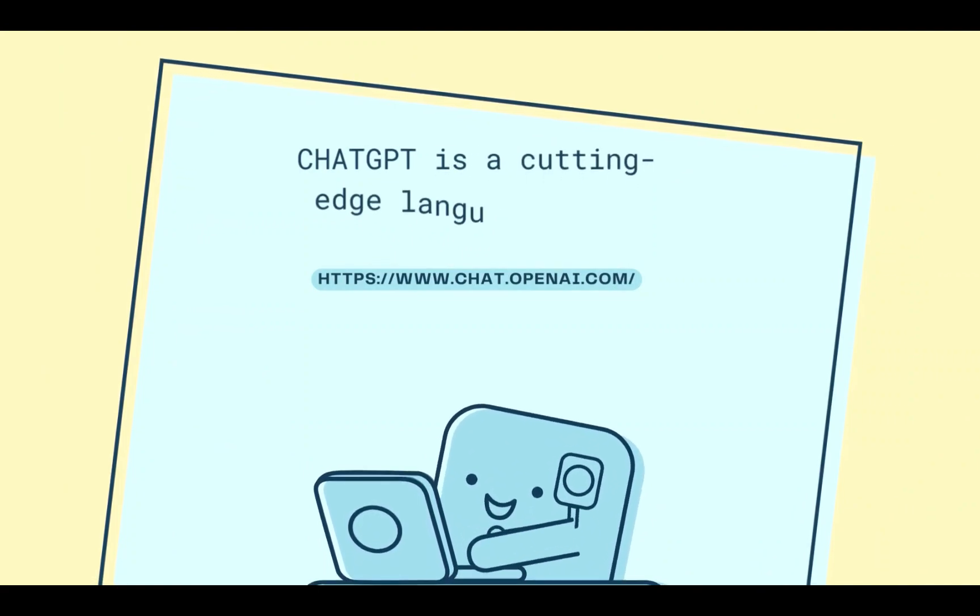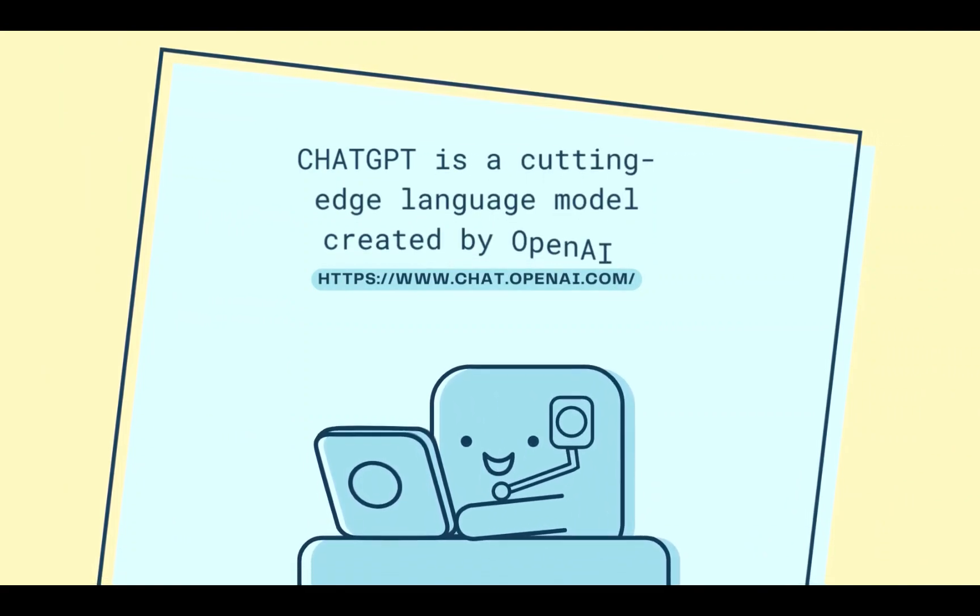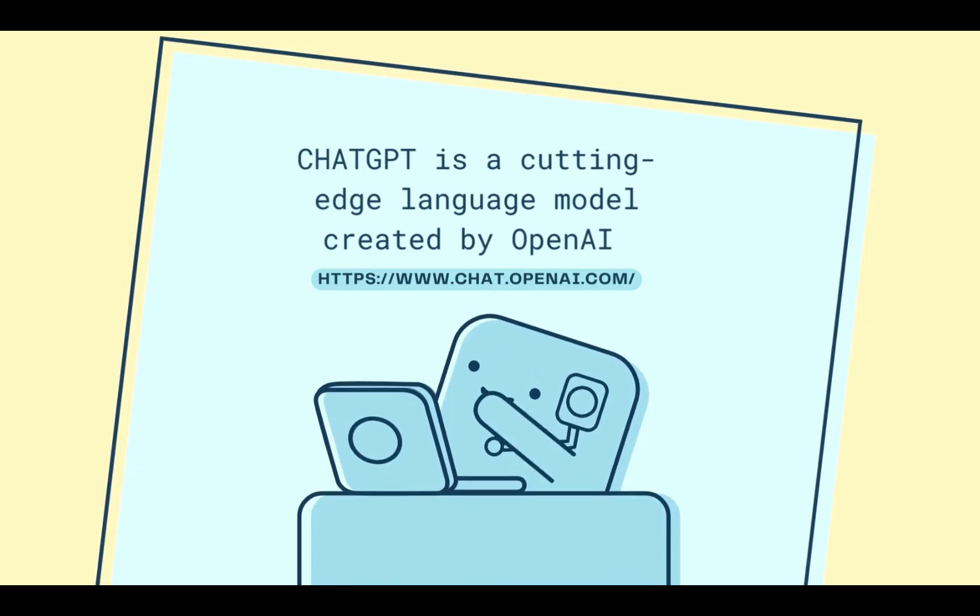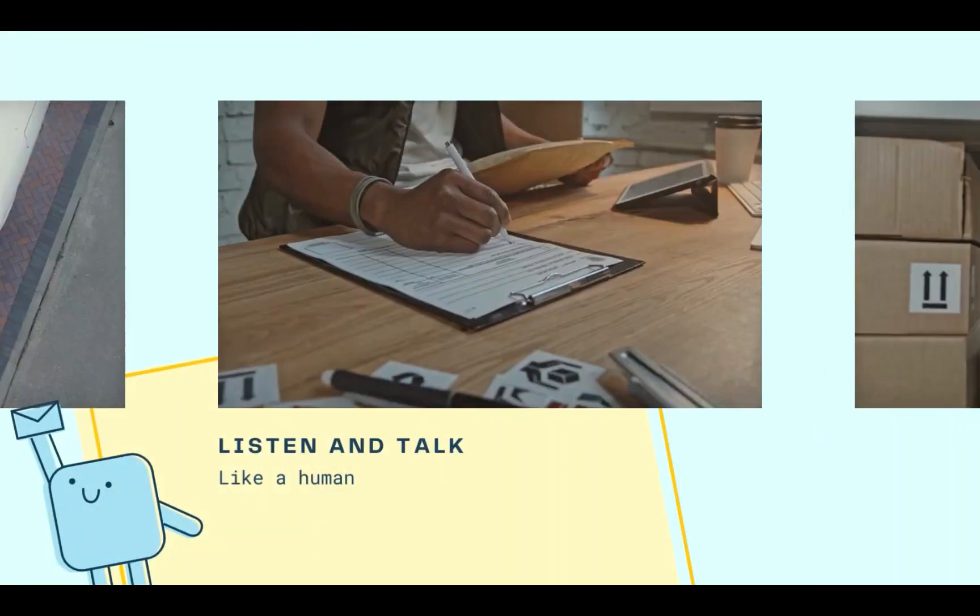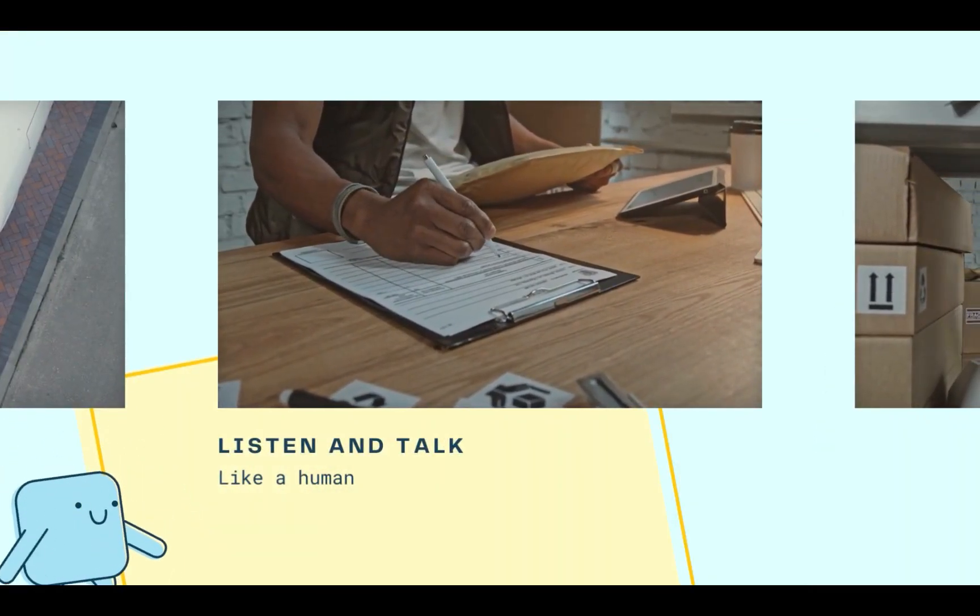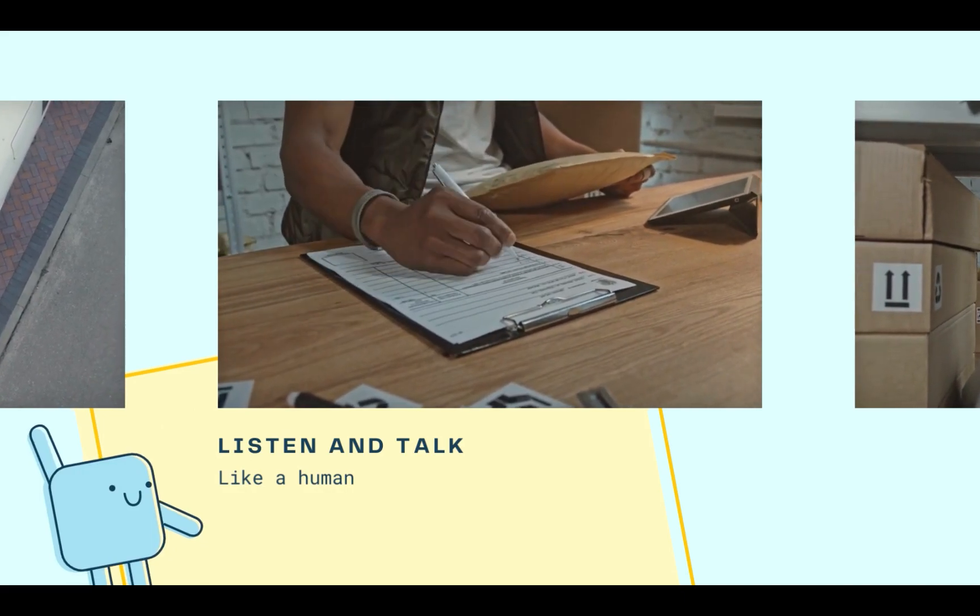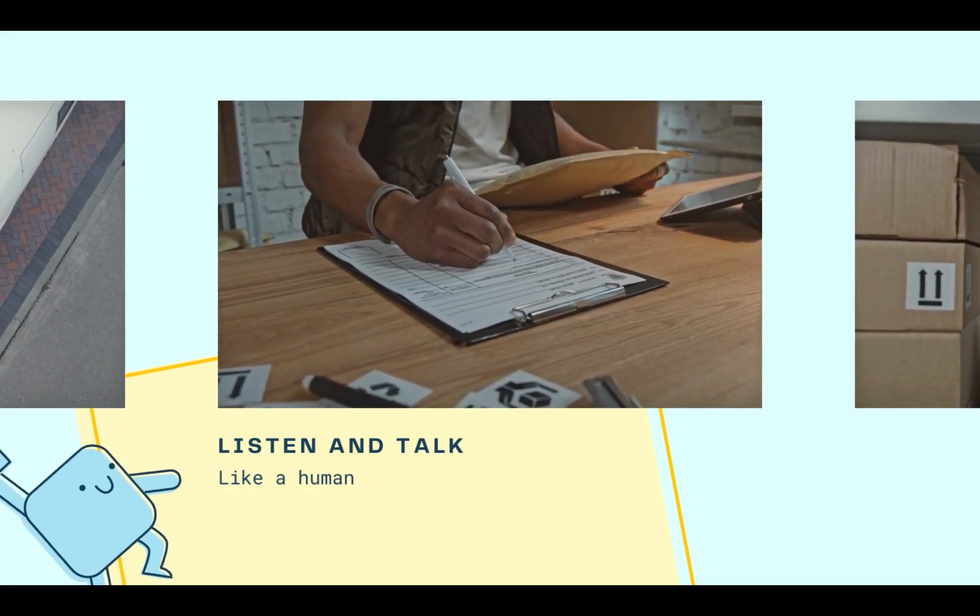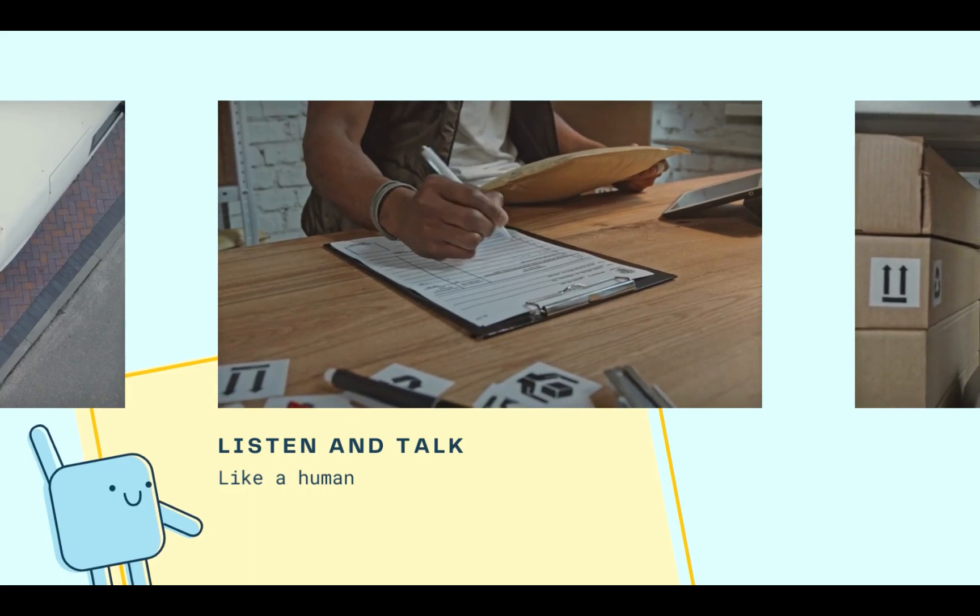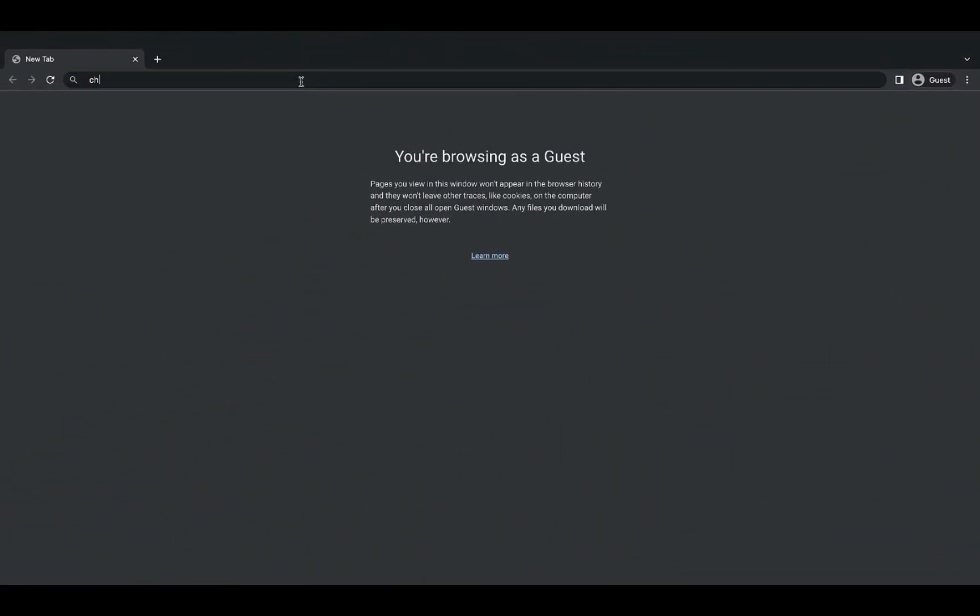ChatGPT is a cutting-edge language model created by OpenAI that is revolutionizing the way we interact with technology. With its ability to understand and respond to human input in a natural, human-like manner, ChatGPT is setting a new standard for conversational AI.